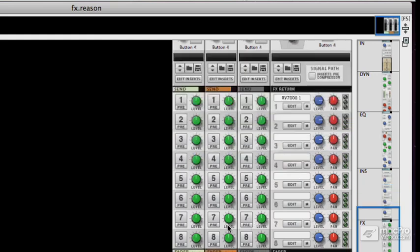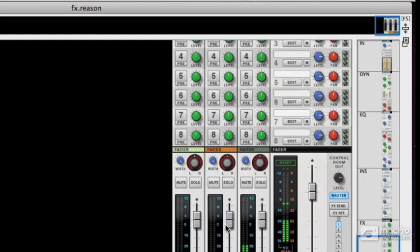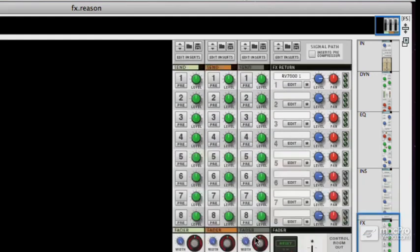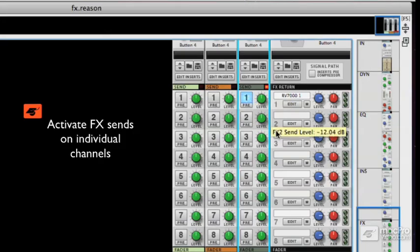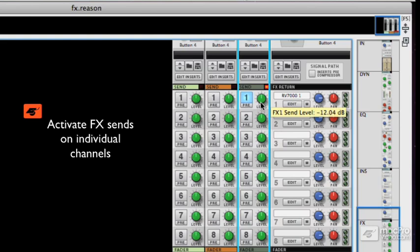There's an organ channel right here. So if I activate that send effect channel, suddenly you're getting some reverb on the organ sound.